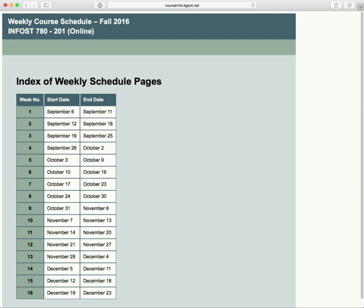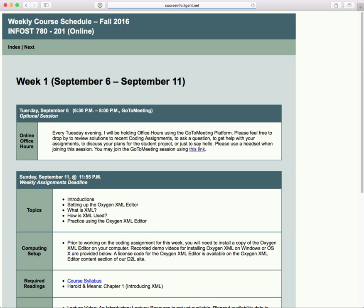The weekly schedule is a little application that I use for all my courses to organize the information on what the assignments are and what's due. It's also a place where I can put links to the resources that you're going to need to do work for that week. I have populated week one, and you get there by clicking on the numeral under week number to see our schedule for week one.